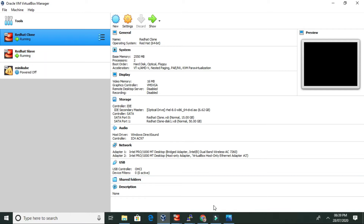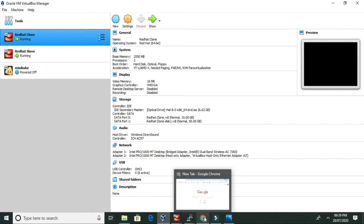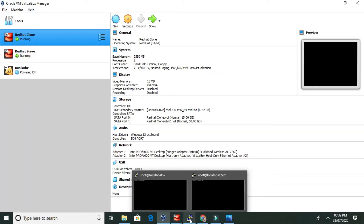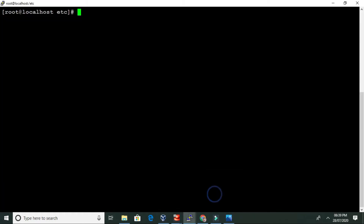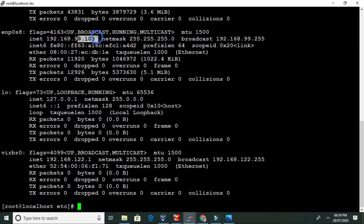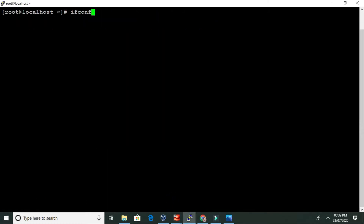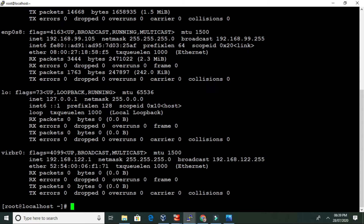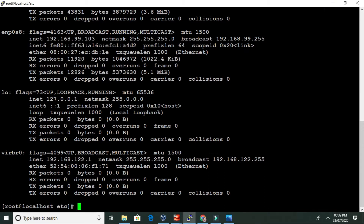So let's start with the installation. I am using PuTTY. The IP ending in 103 is our Red Hat clone — the controller node — and the IP ending in 105 is our managed node, the Red Hat slave. We are going to install Ansible on the 103 system.